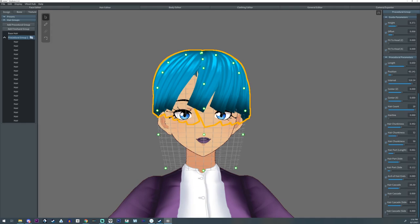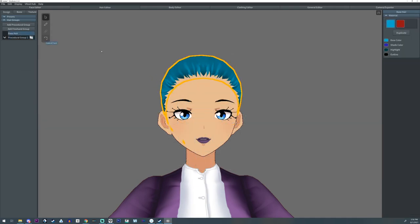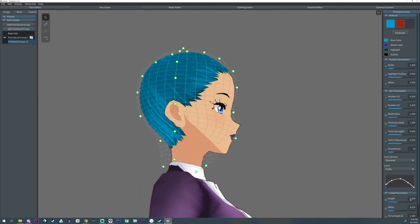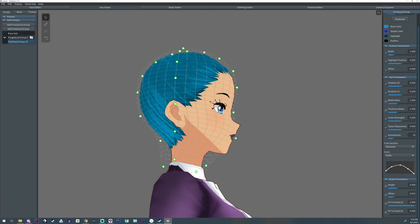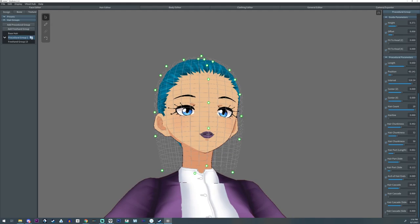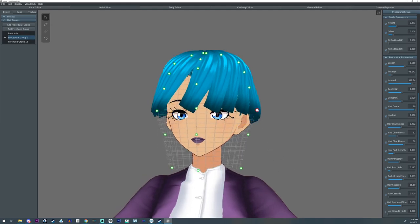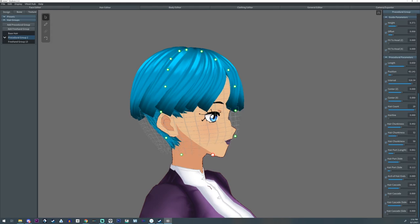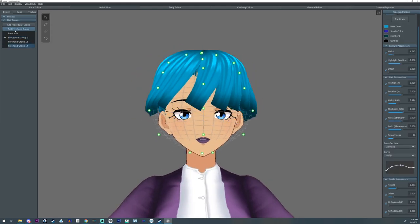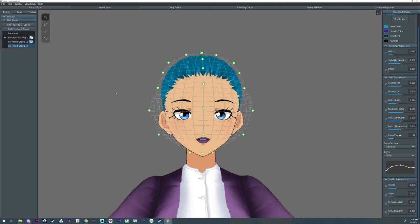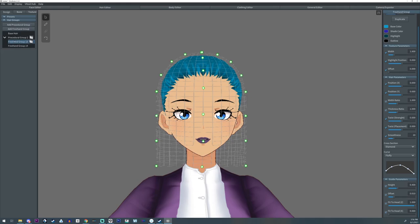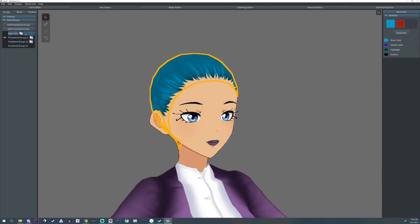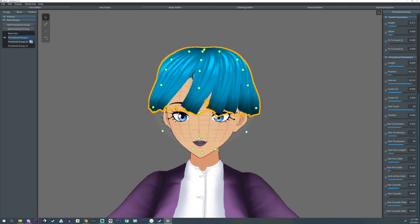Now that we've looked at the Procedural Group, let's turn it off and try a Freehand Group. If you select the base hair and do a freehand group, it'll be the default settings. But if you had selected the procedural hair group and then did a freehand group, it'll keep the same shape as the group you had selected — which is useful so you don't have to redo it again.